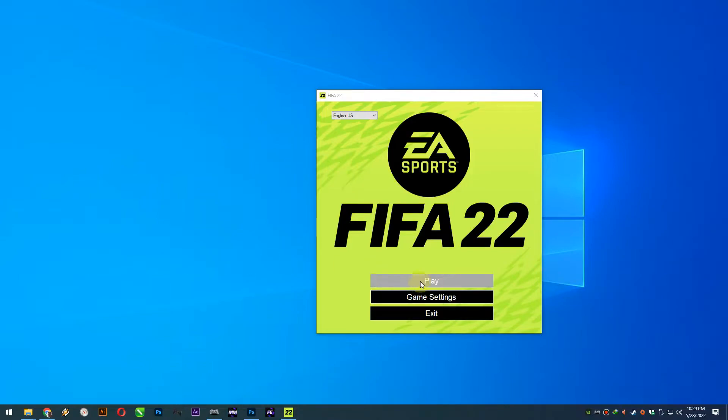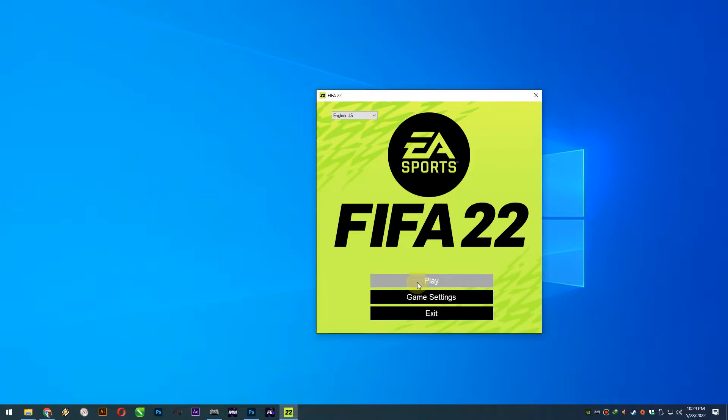Hello guys, I'm gonna show you how to change the splash screen or intro image of FIFA 22. And this is my FIFA default intro screen.